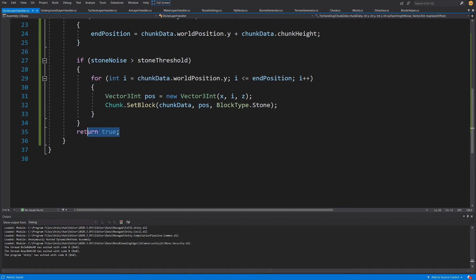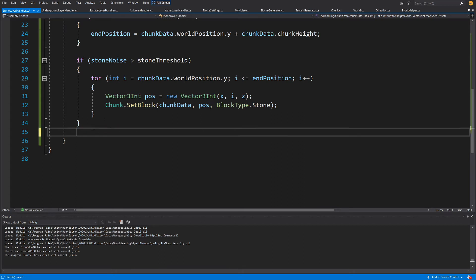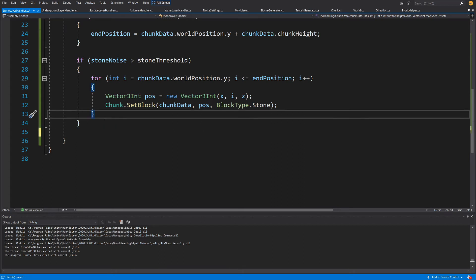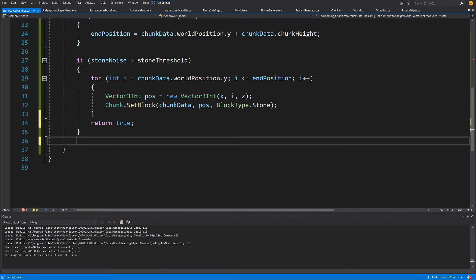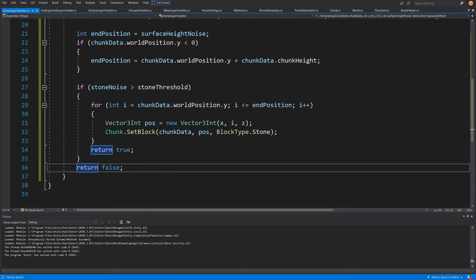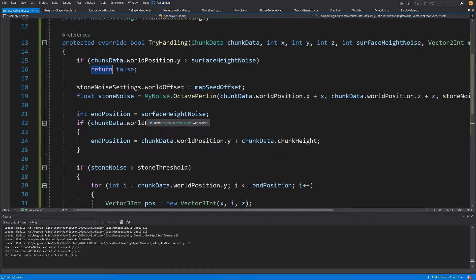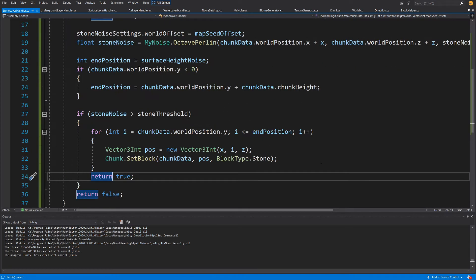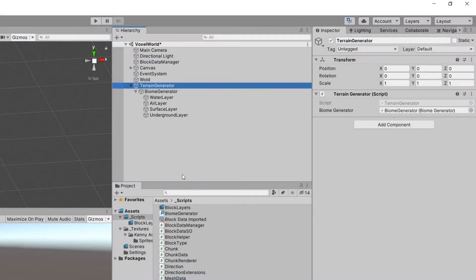If we have a next layer, we can take this return value inside an if statement and else return false. This is a safer approach because it gives us a way to run the next layer. With all this code ready, let's go back to Unity.